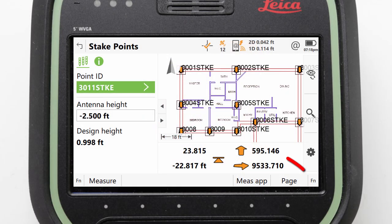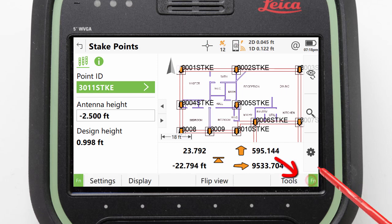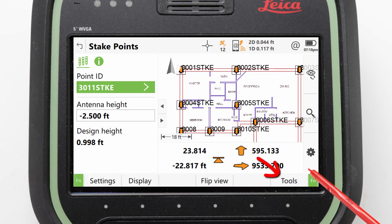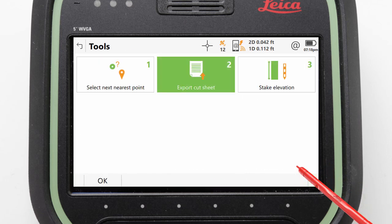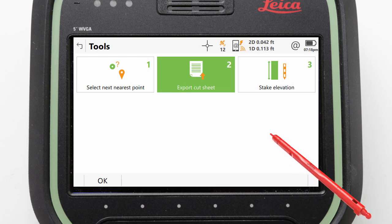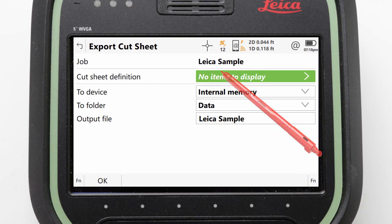With the USB device inserted, we can continue by pressing FN followed by Tools. Here in our app specific toolbox, we can select the export cut sheet option.